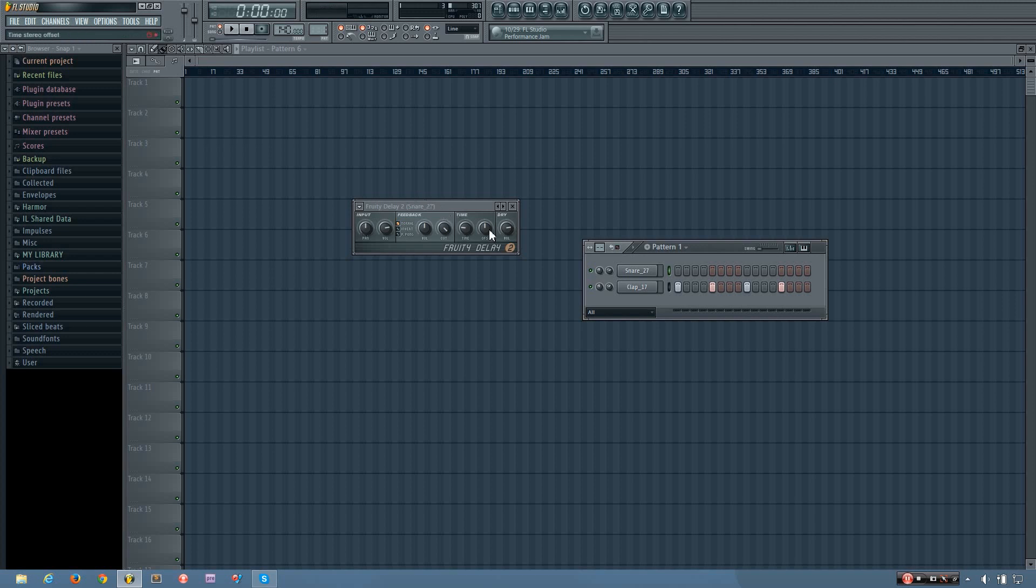And now it has a few different parameters that you can adjust to get the delay sound you want. The first one is the input panning, and it doesn't actually change the panning of the dry signal, but it does change the panning of the signal that is input into the delay.